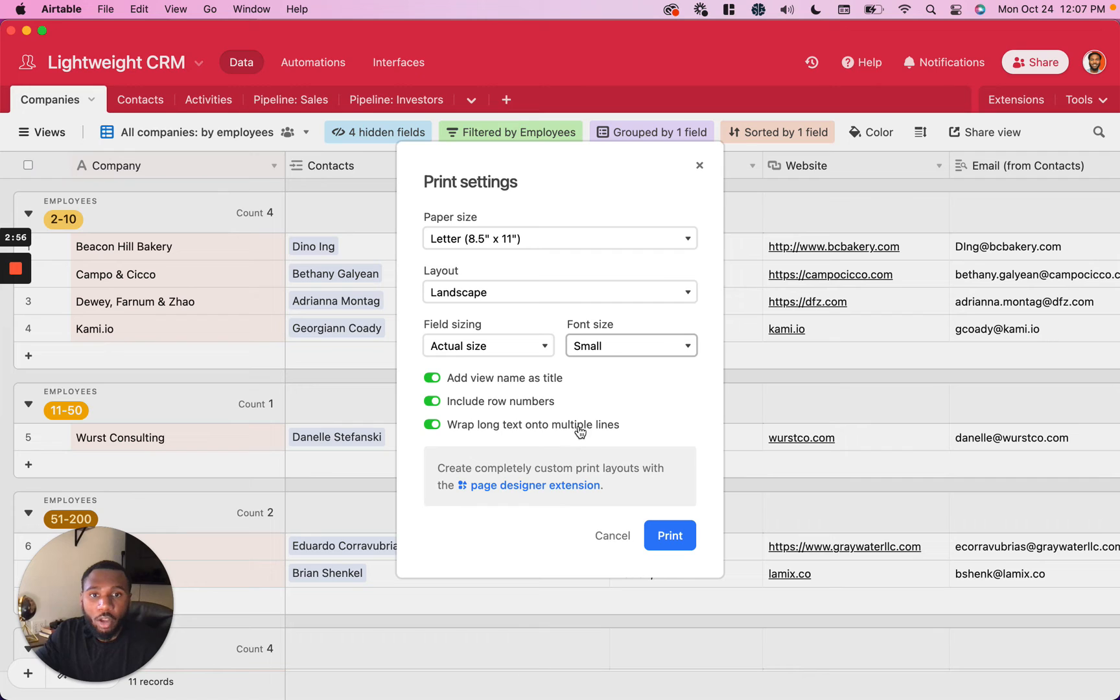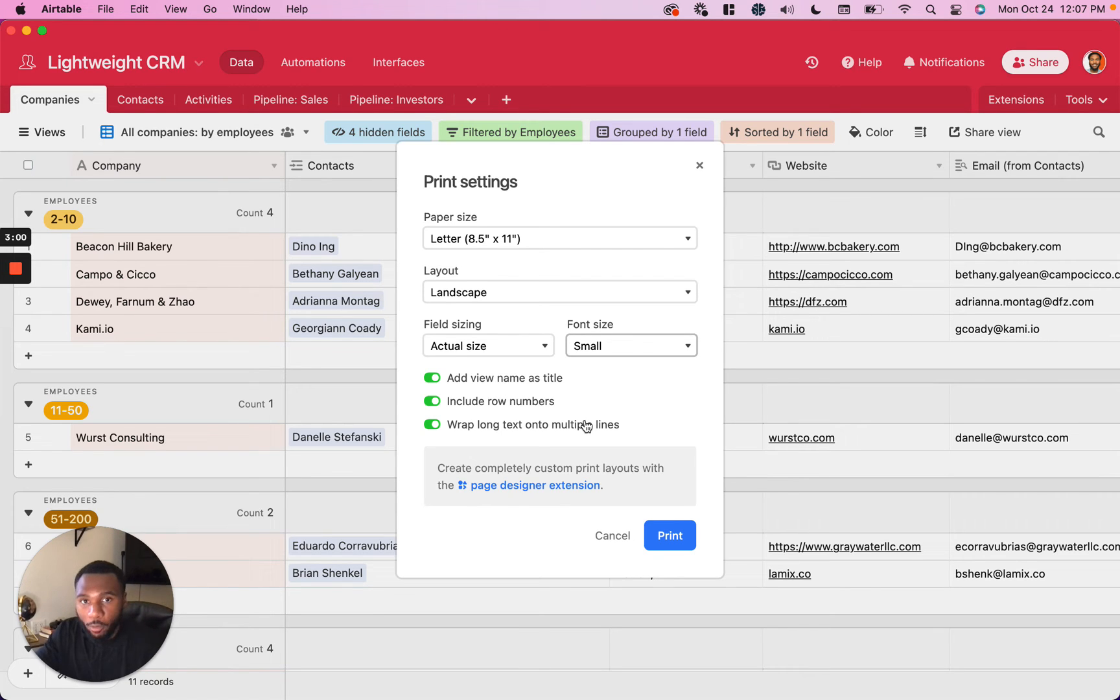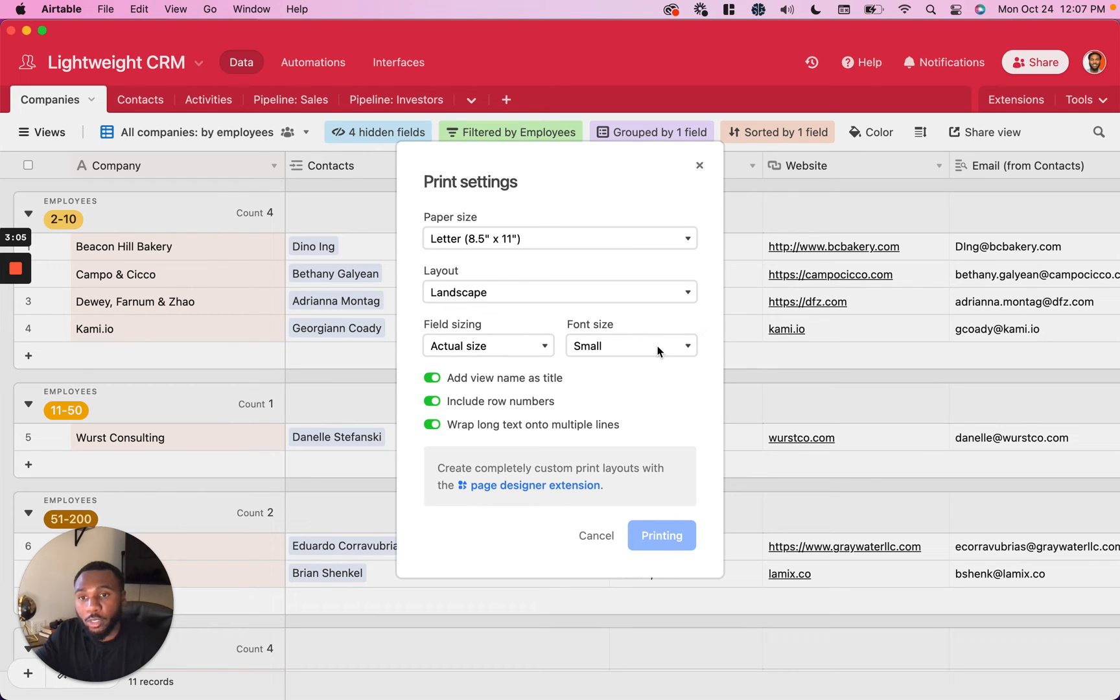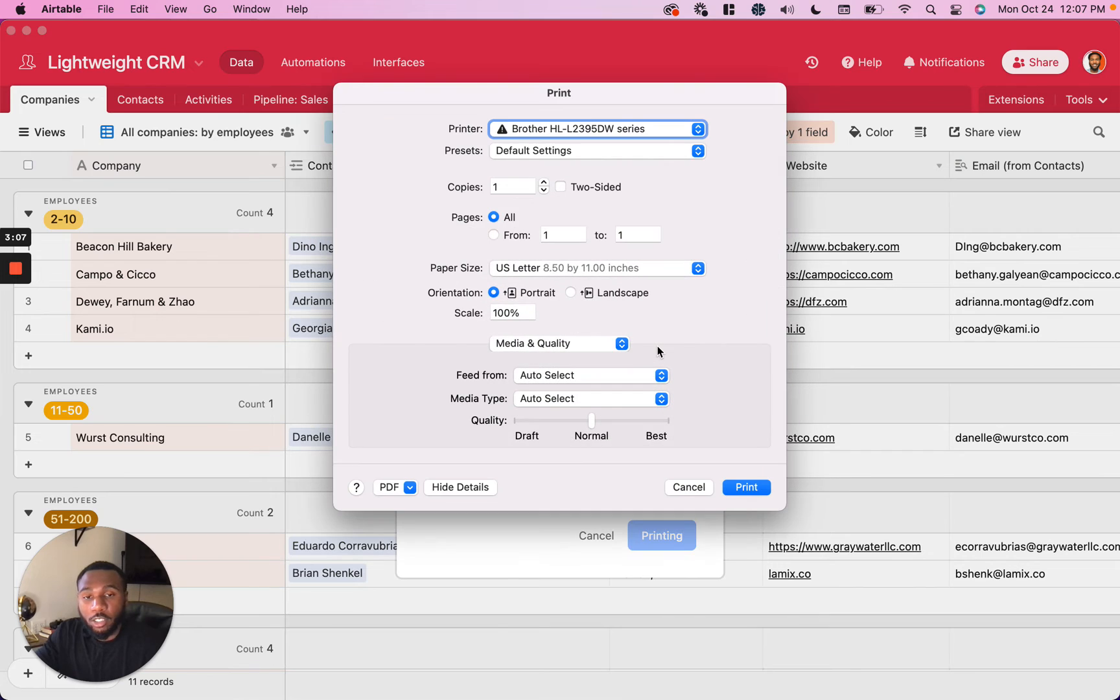I'm going to leave it on because I want to see all the information that I'm printing out, not just what fits in the view. So then you're going to click print and your system print dialog is going to show up.